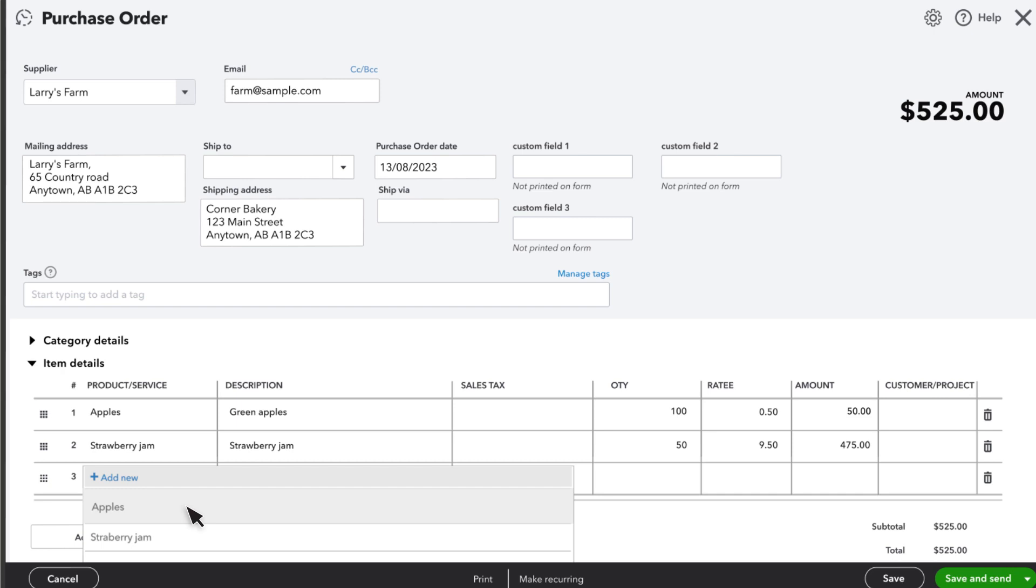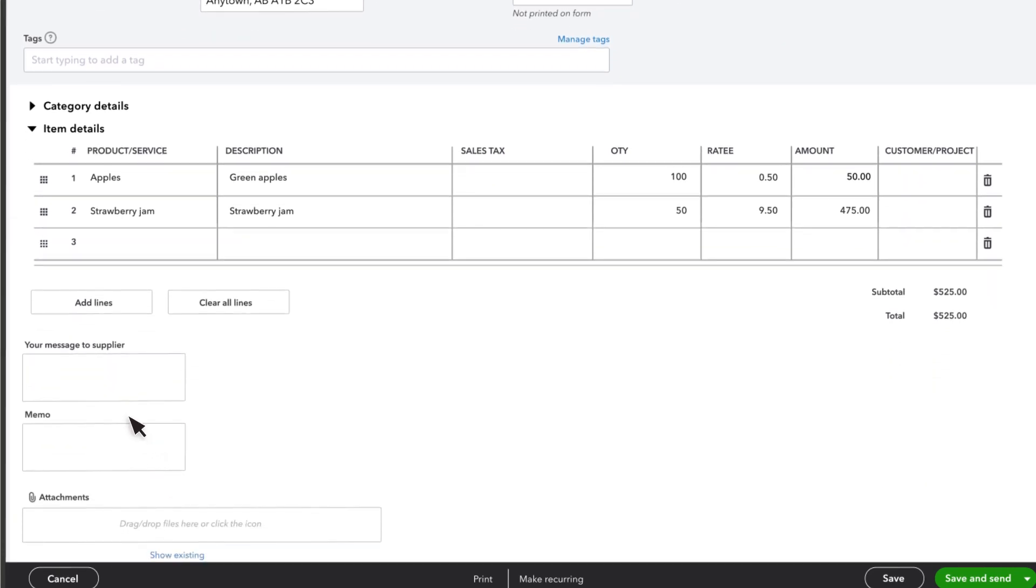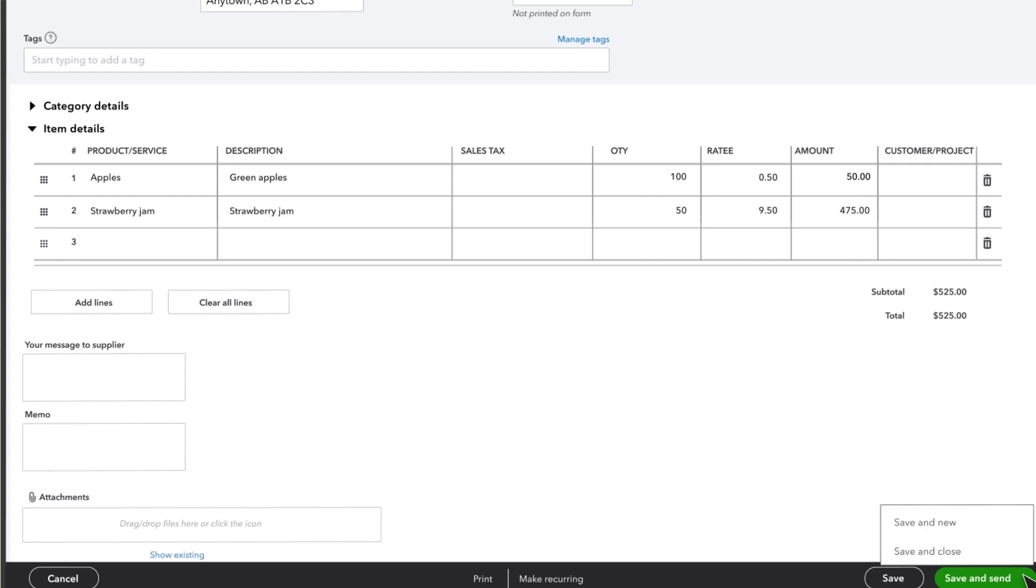You can also add a message to your supplier, a memo, or add attachments. Once you're done, you can save and send the purchase order to your supplier, or select another save option and send it later.